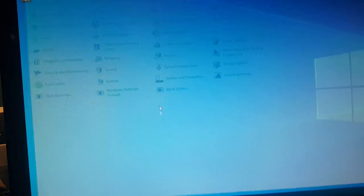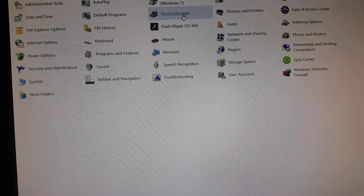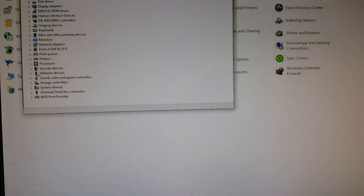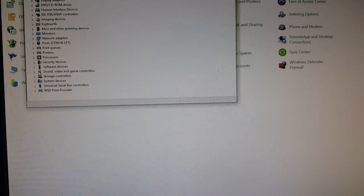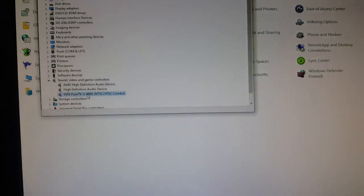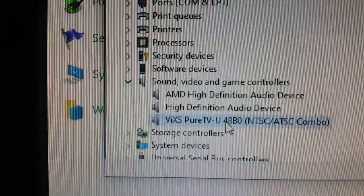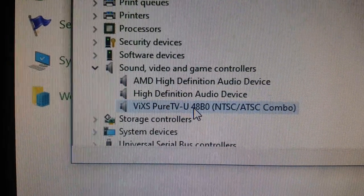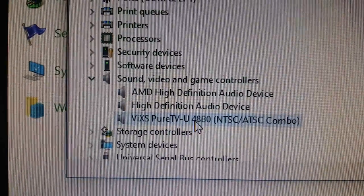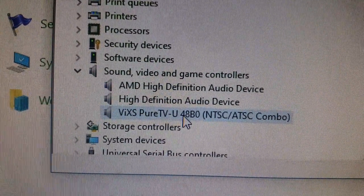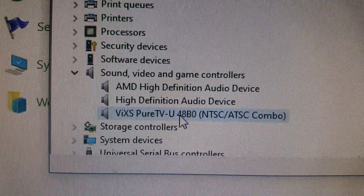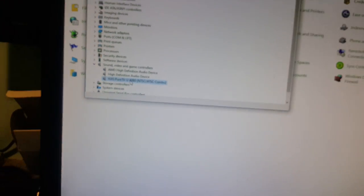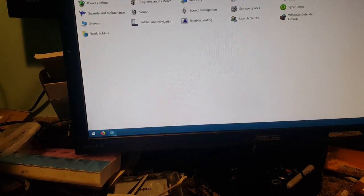Otherwise, as you can see, if we go back to the device manager, is a VIXS pure TV dash U four, eight B zero, NTSC ATSC combo. So now that's just to get the drivers.